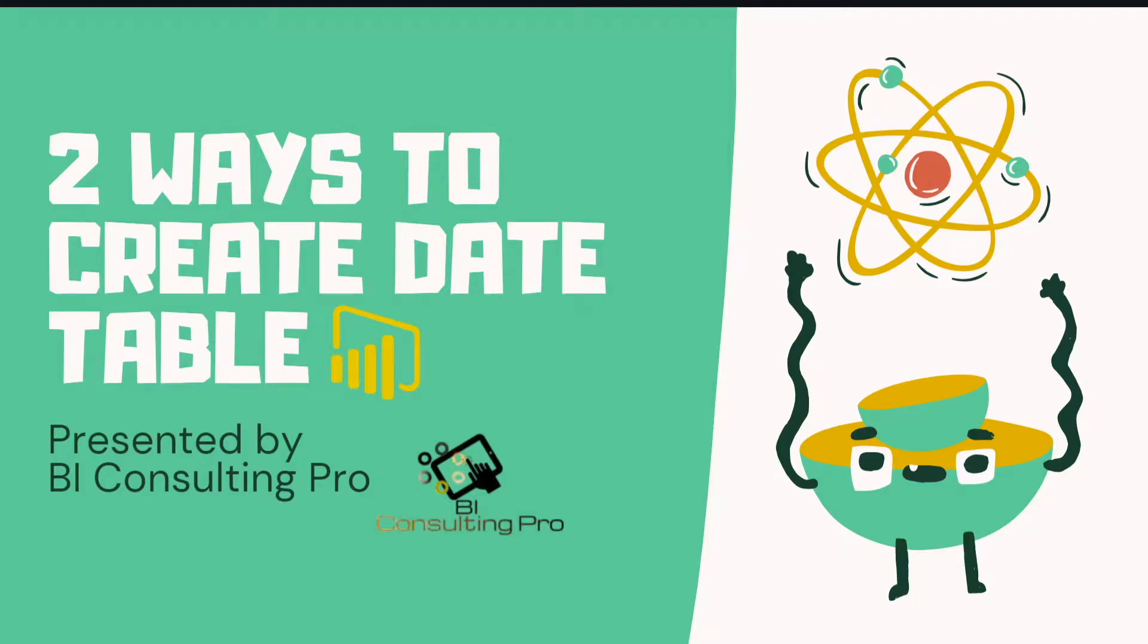Hello everyone, welcome back to our channel. In this video, we are going to discuss the simple date table for your Power BI dataset. First, we're going to discuss why we need a common date table for Power BI reporting.